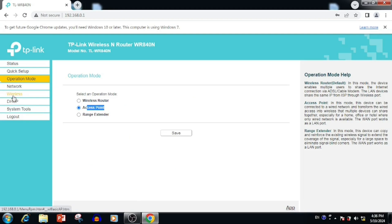If we check left side panel, you are able to see very less features. Compared with the router mode, the access point mode features are very less.